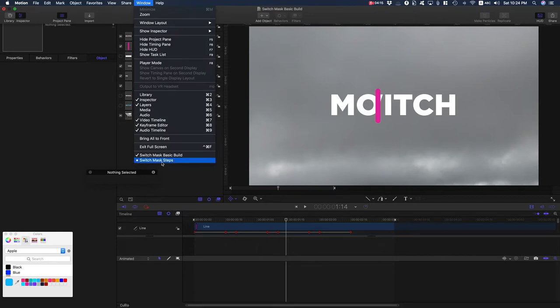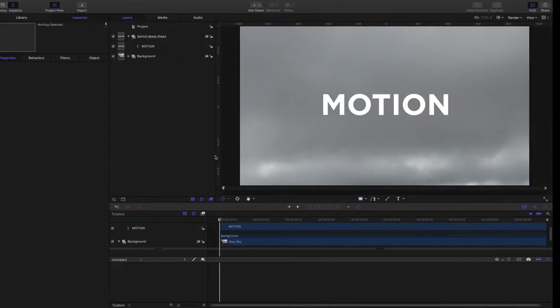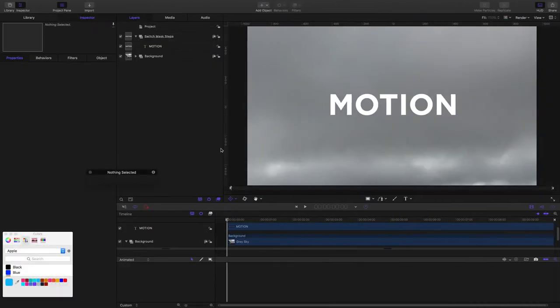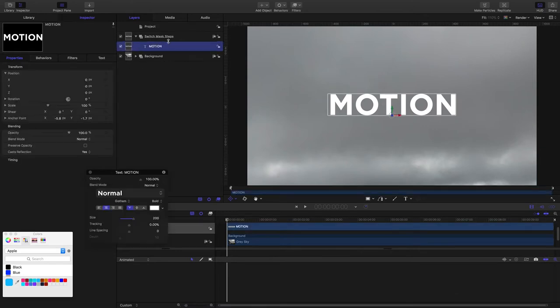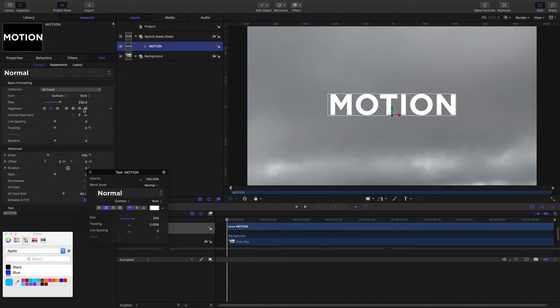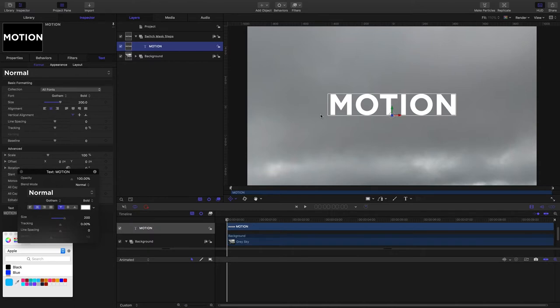I'll jump into this other project that's waiting for us and we'll start with just some text in this group. The font size is 200, the font I'm using is Gotham. Avenir Bold is a good font. Any chunky font I think is good for this. The text is aligned to the center of the canvas.